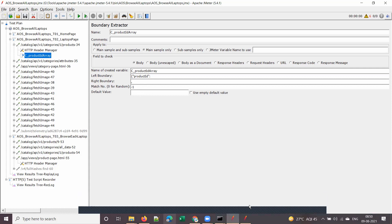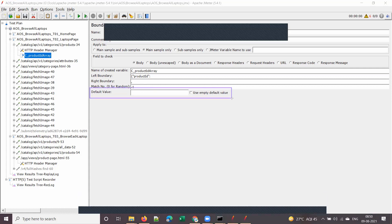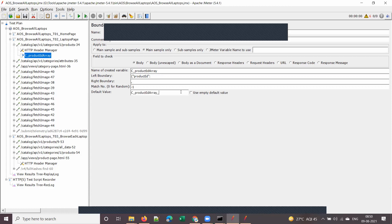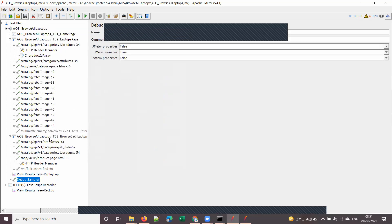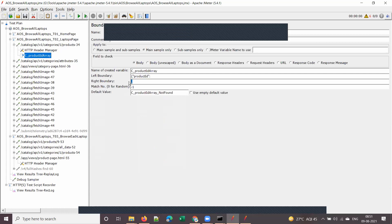Give a name to the variable so you can see it reflected in the Debug Sampler and understand there's a correlation here. We captured all product IDs. Now, what is the default value? If the left and right boundaries are not found in the response, the default value will be displayed in the Debug Sampler. The convention is to name it something like 'correlation_name_not_found'.